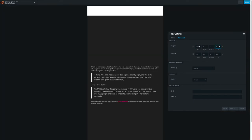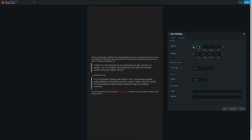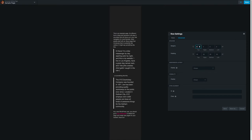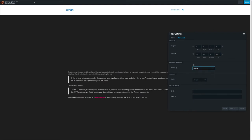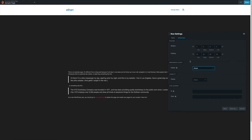Not a lot of page builders give you this ability to control responsive settings per device. The same applies to padding — you can do exactly the same thing. The advanced tab is available on all rows and all modules, and they all have pretty much the same types of settings.